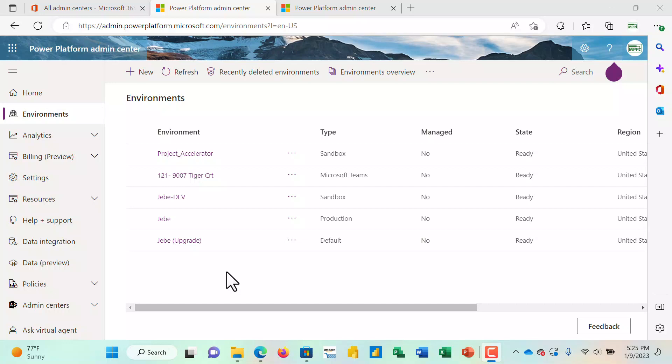I have to have the appropriate rights to be able to create these environments. So you may need to work with somebody at the 365 level, administrative level, to assist you with that.